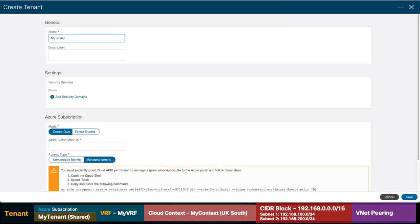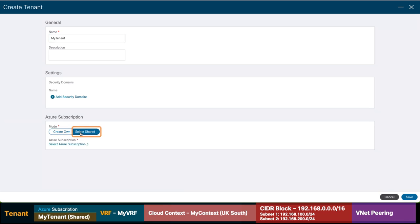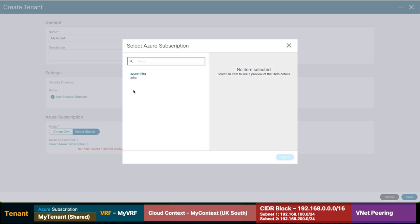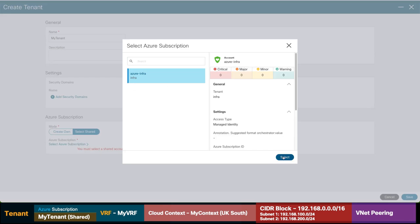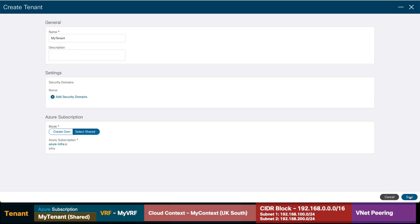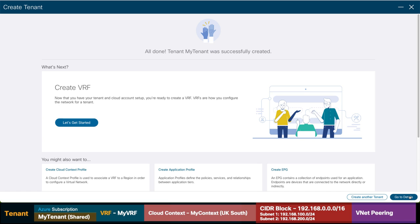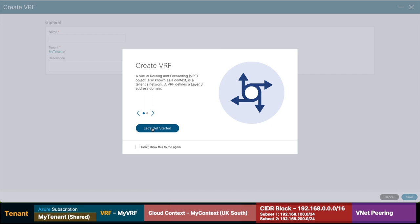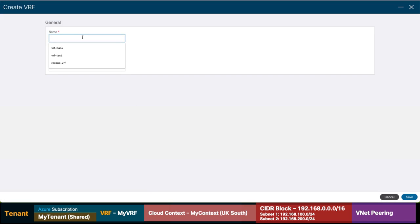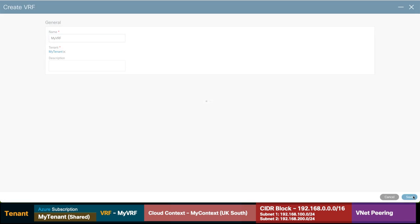I will add the name for my tenant. And as we mentioned before, we will be using the same subscription for both our CloudAPIC and this tenant. Therefore we will select Share and select our subscription.